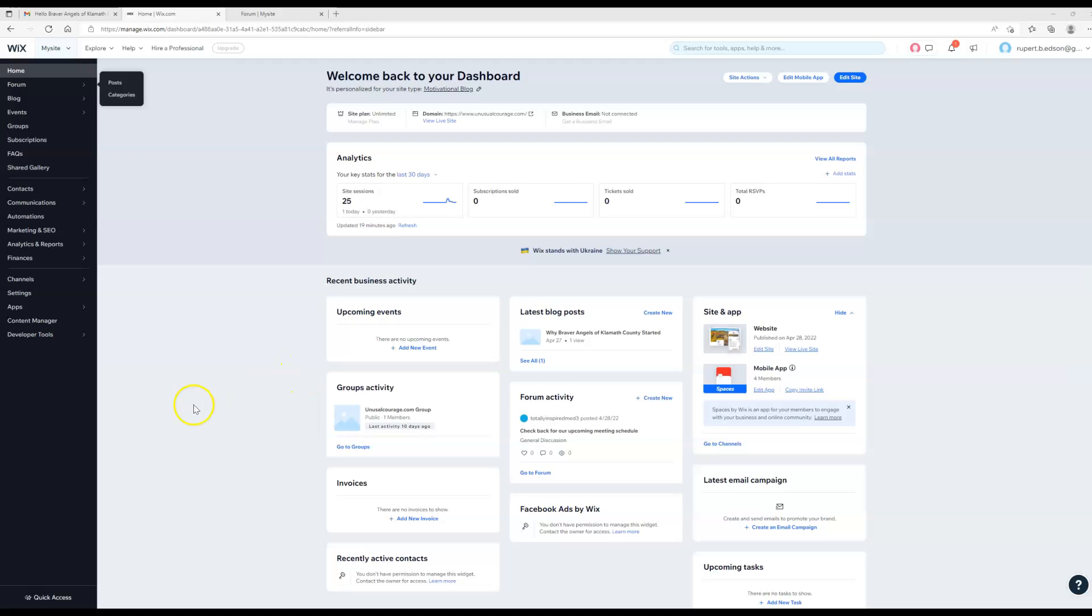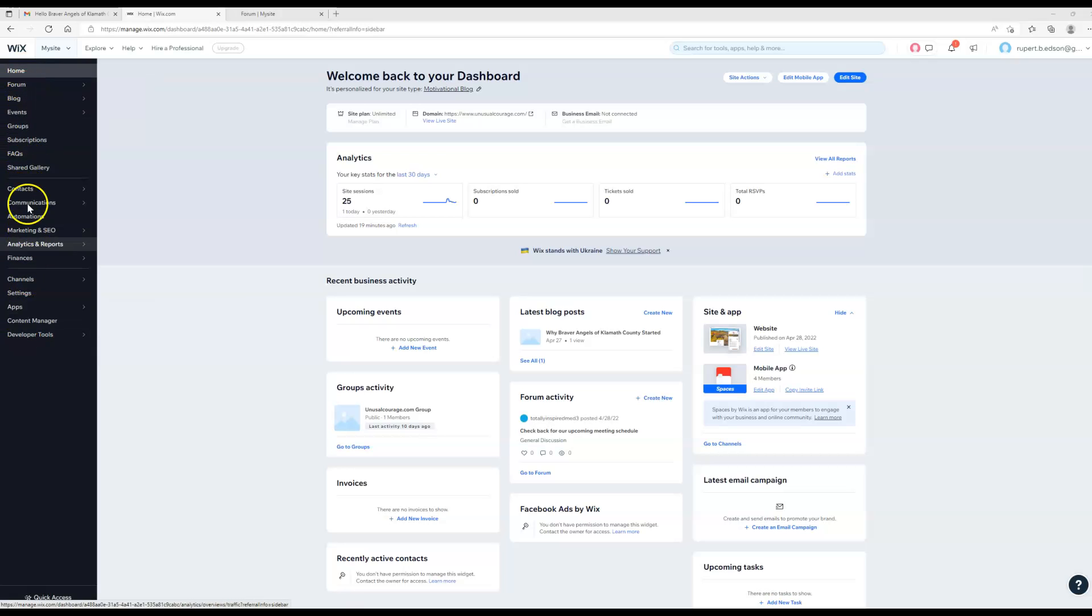This is the screen that you will see when you first get logged in. This is called the dashboard of the website and you'll see down the left-hand side here there is a menu to access different things.